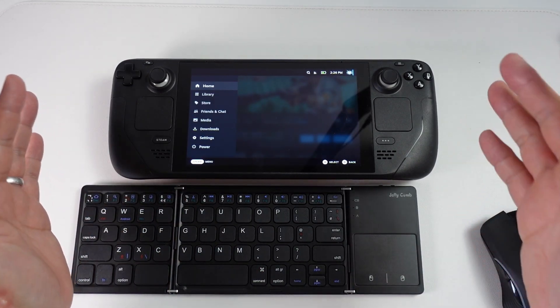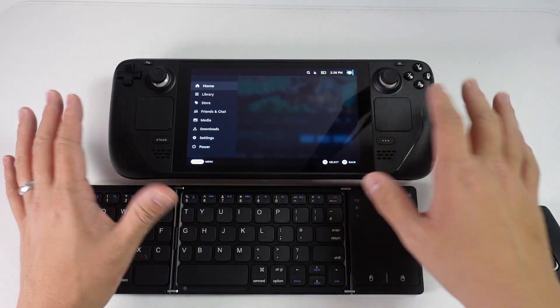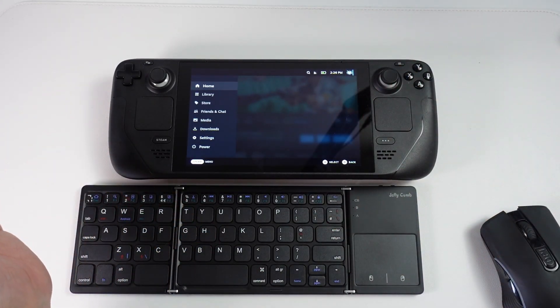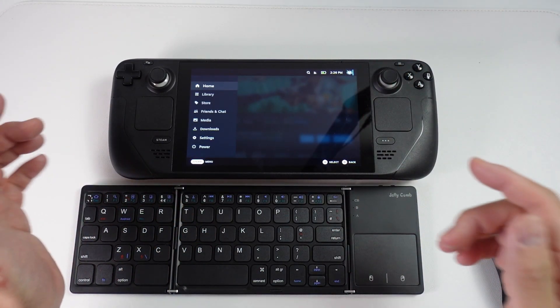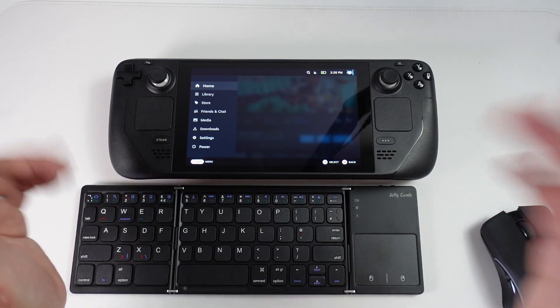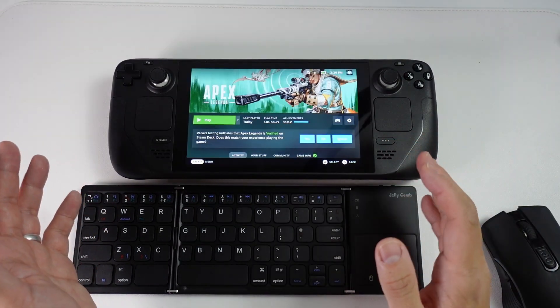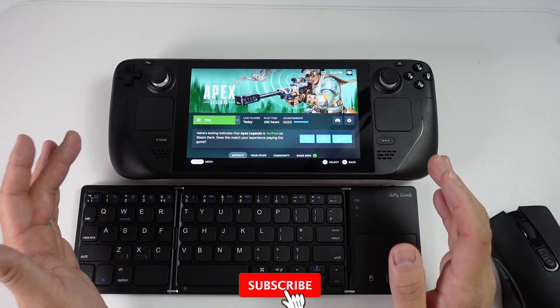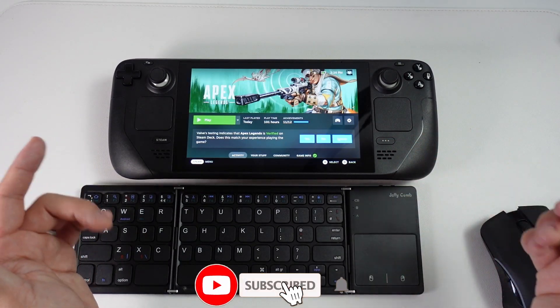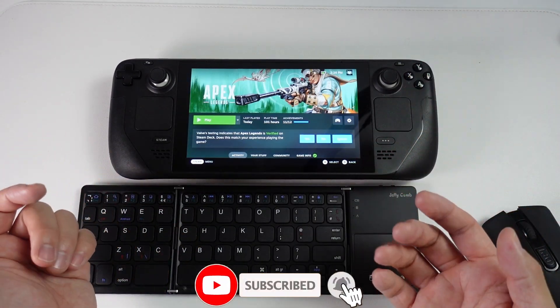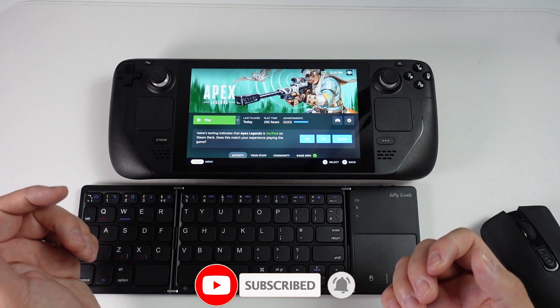Hey everyone, this is Andrew Tsai. Welcome to my YouTube channel. Today I'm going to show you how to go onto the SteamOS beta on your Steam Deck. If you haven't subscribed already, please consider subscribing and you'll be able to keep up to date with the latest Steam Deck tutorials.